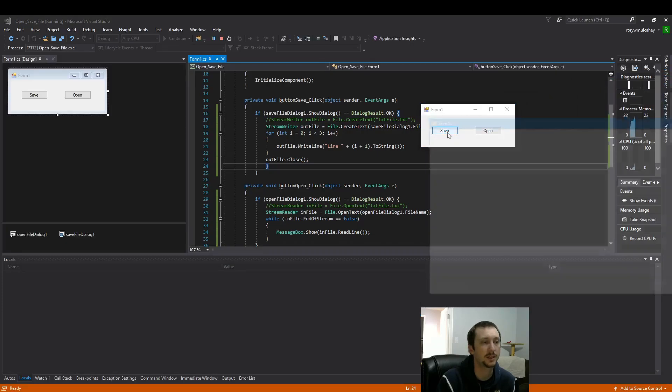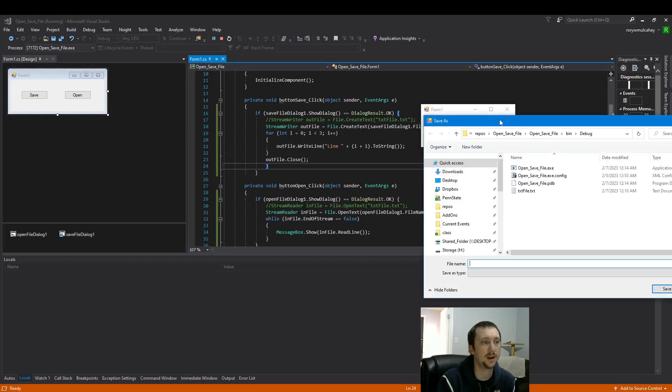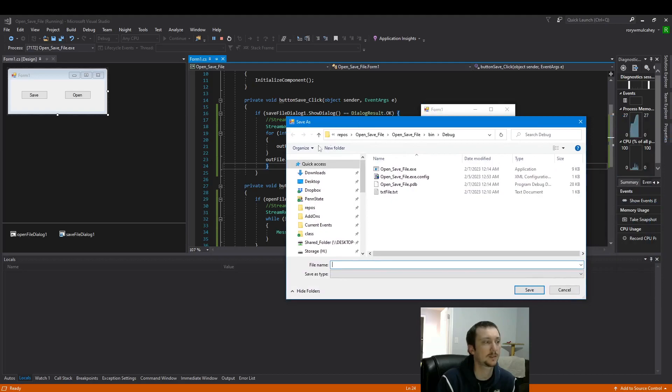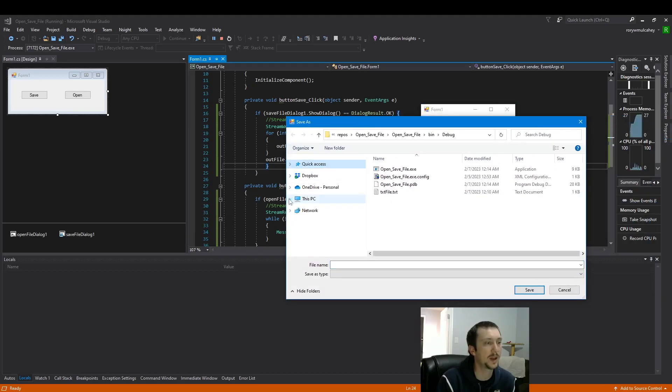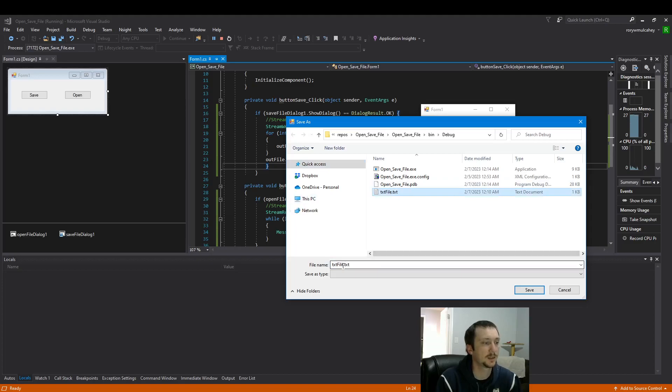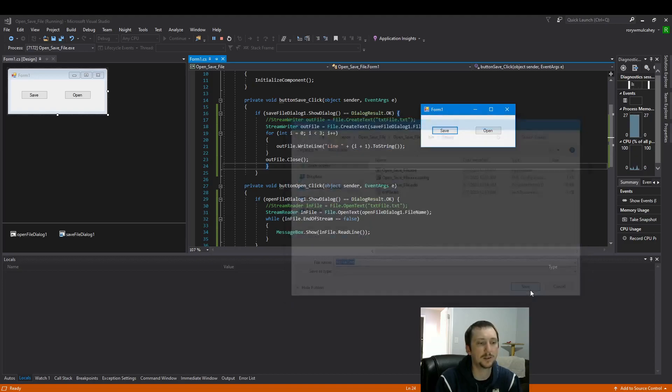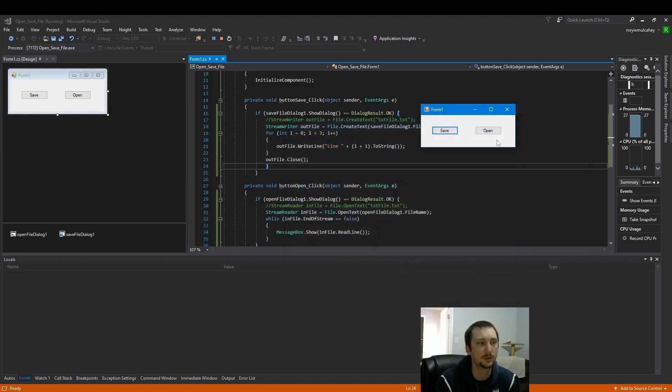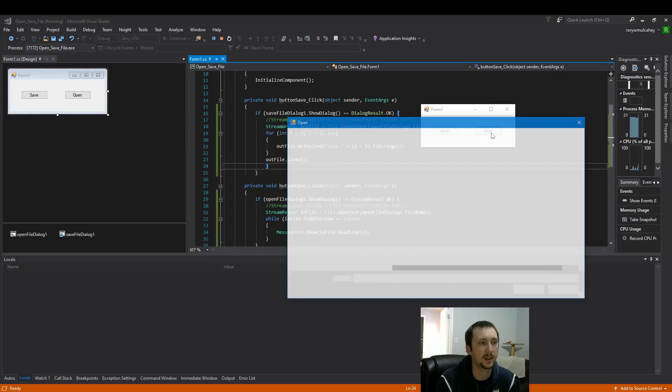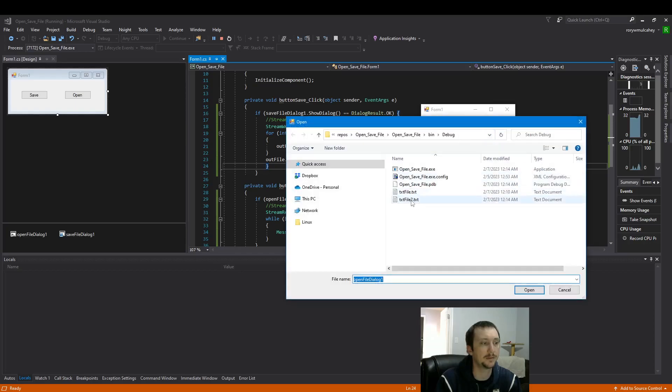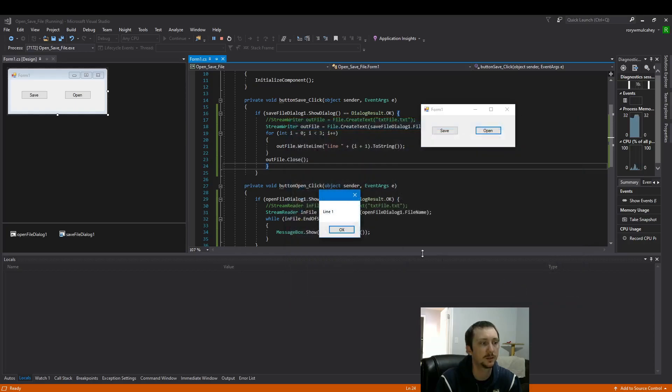So when I click save, now we get this open dialog. Let's use that file name, but let's call it file two. And let's open that file. Line one, line two, line three.